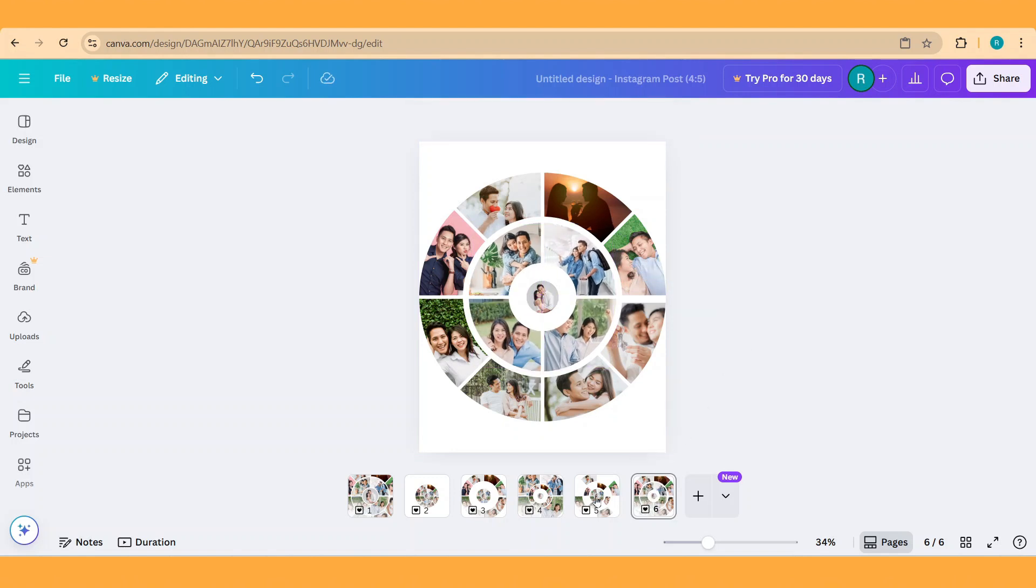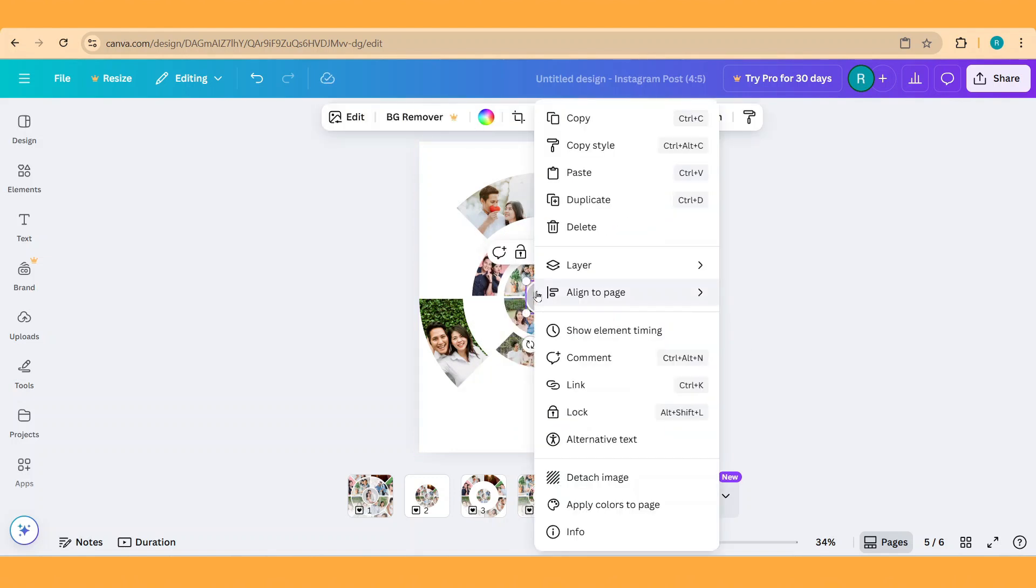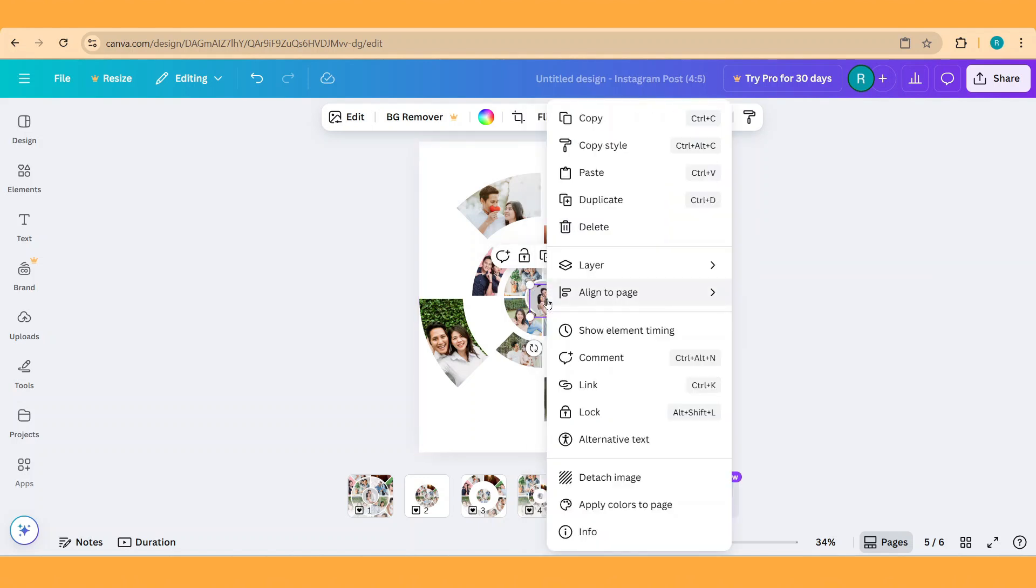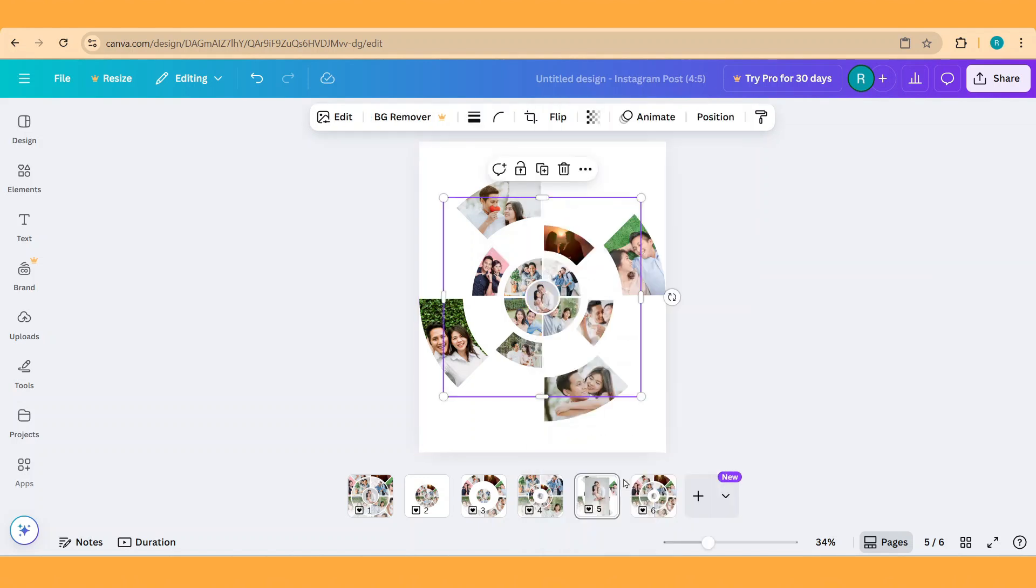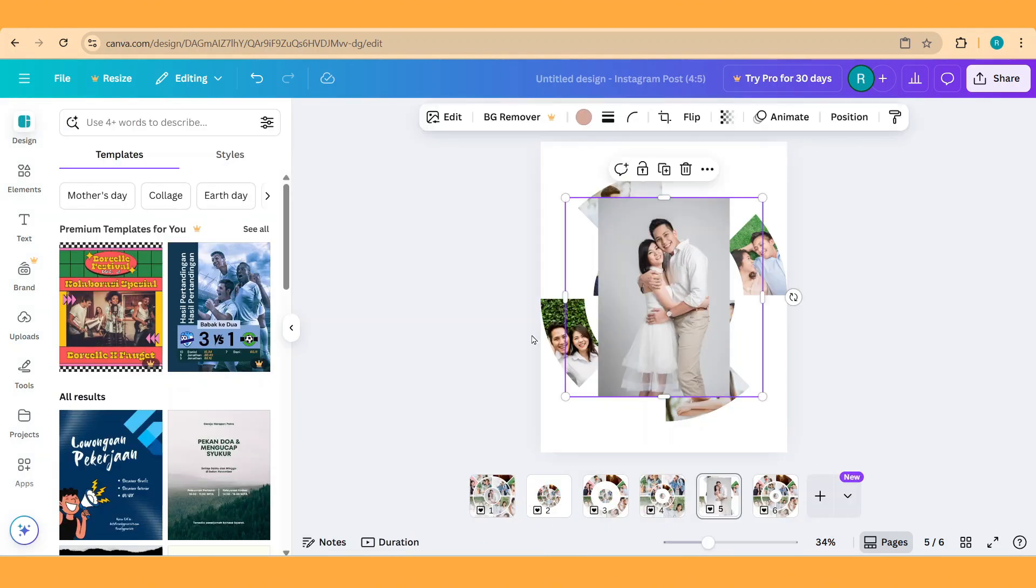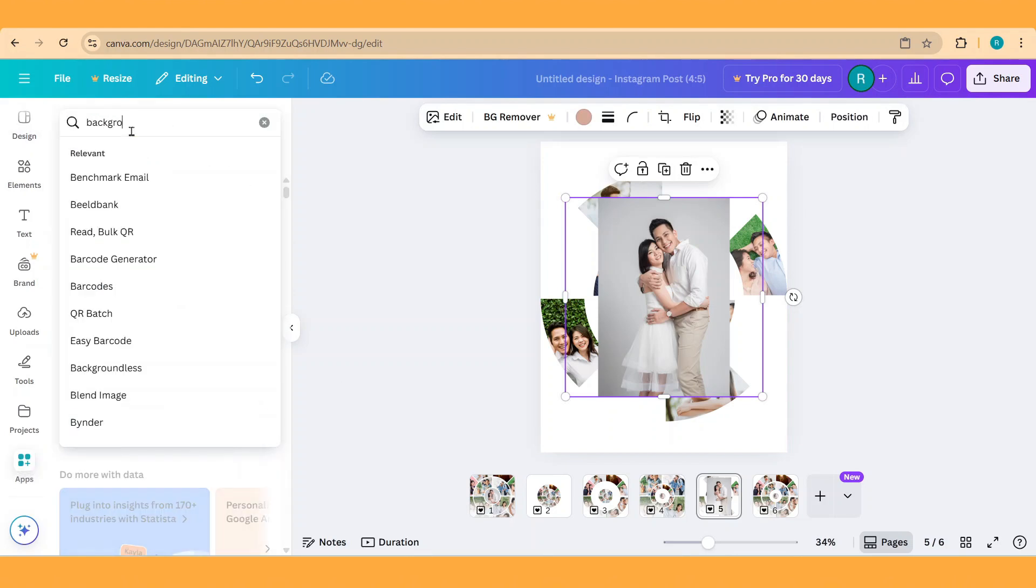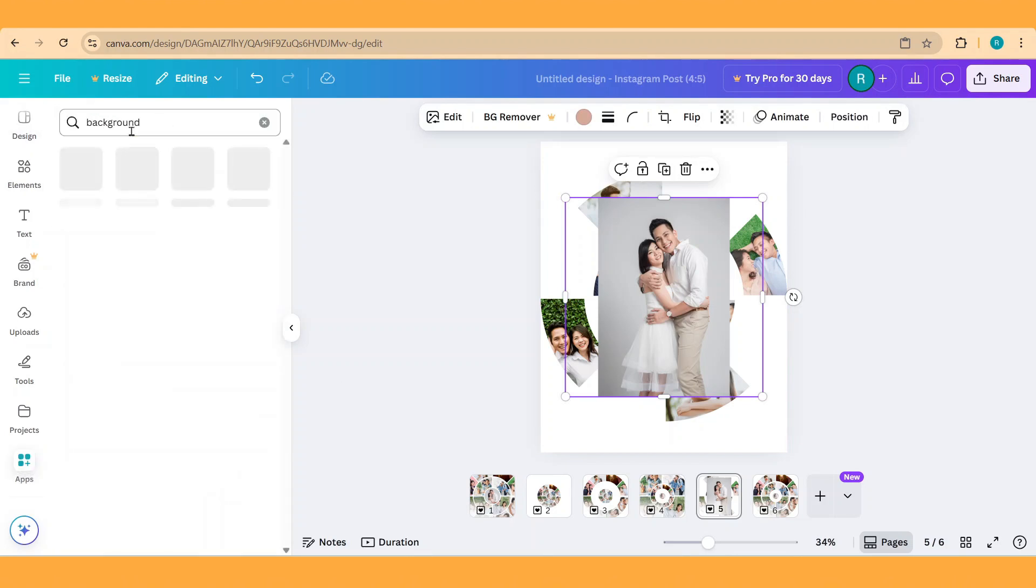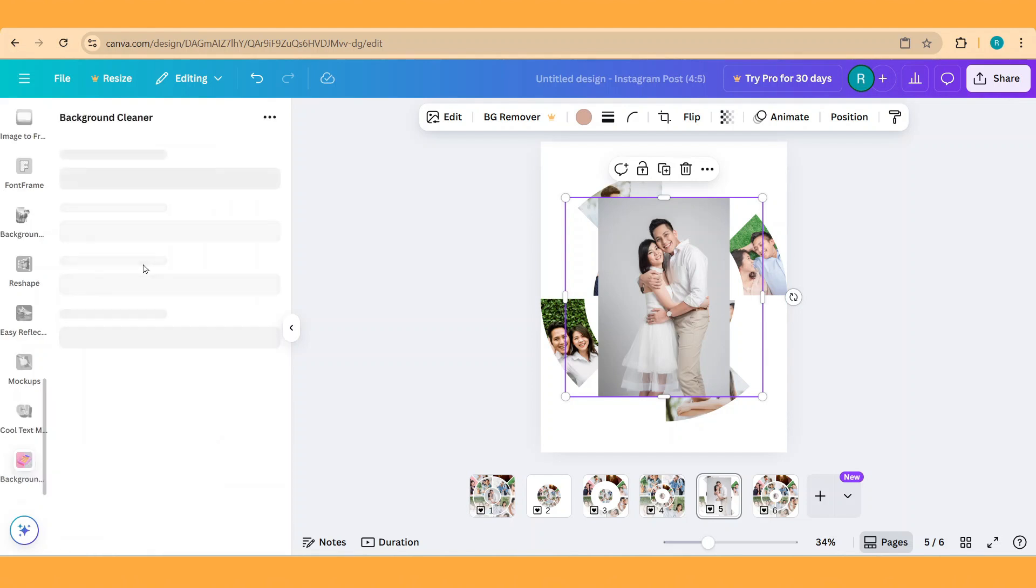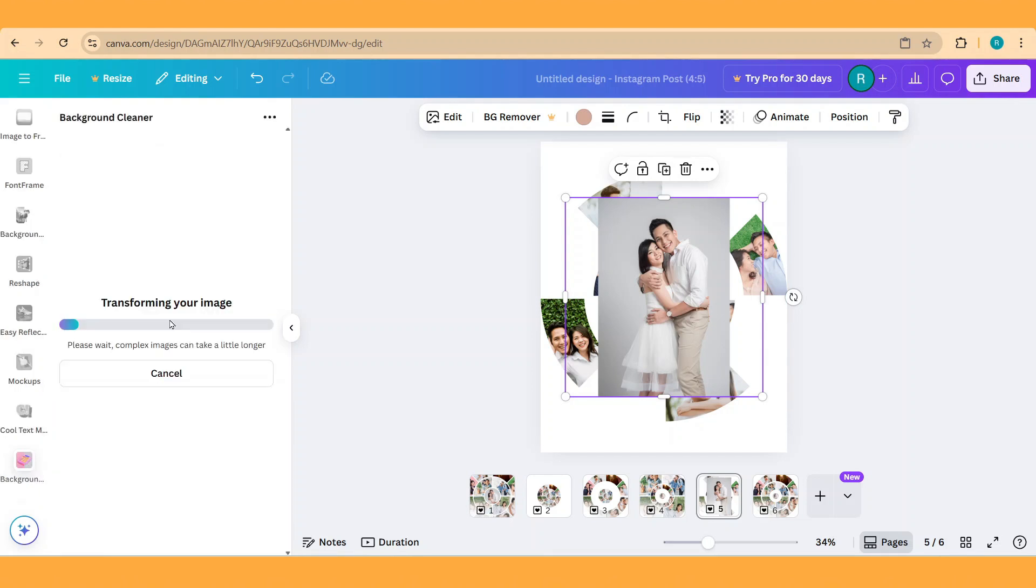Back to page 5. Duplicate the center, and then right click and detach image. Select the photo and go to apps. Type background and choose background remover. Erase background.